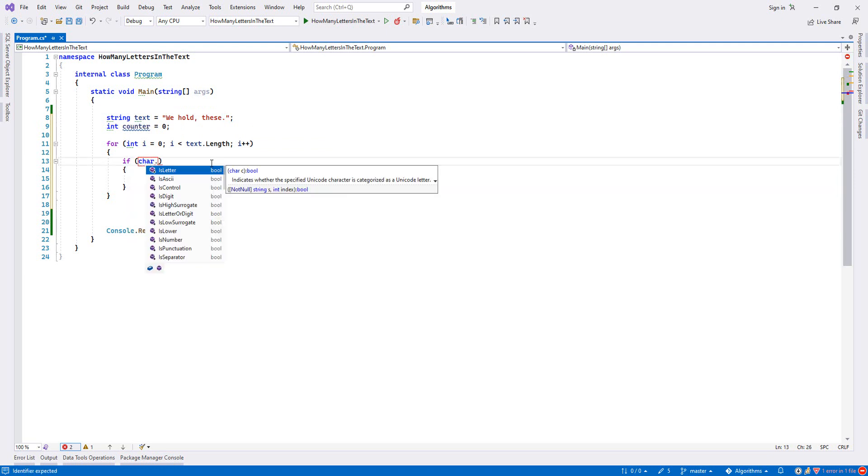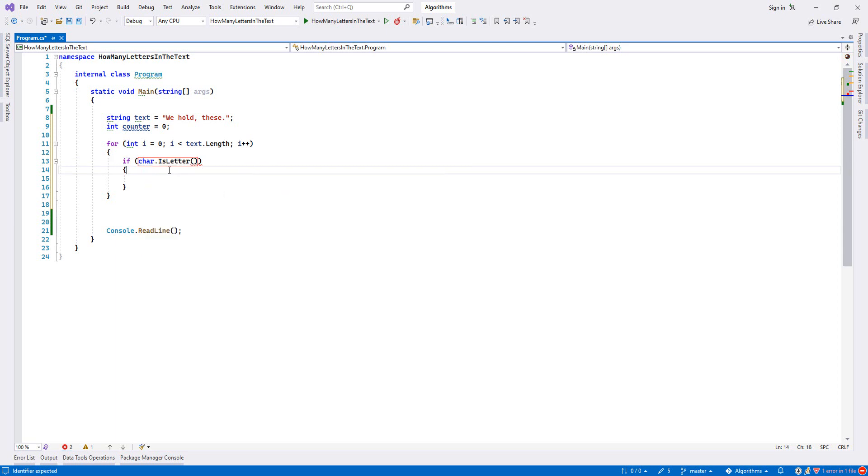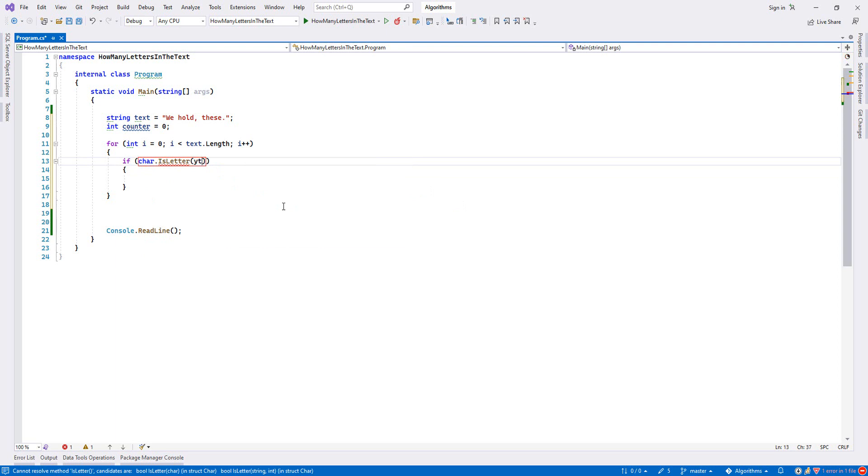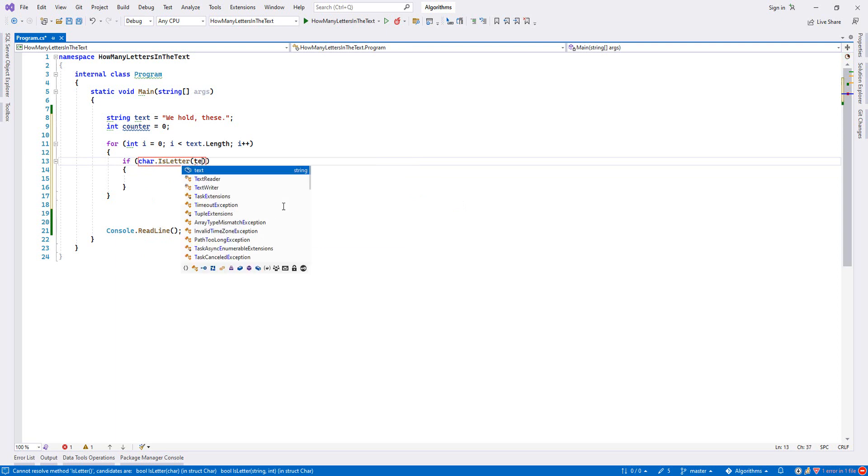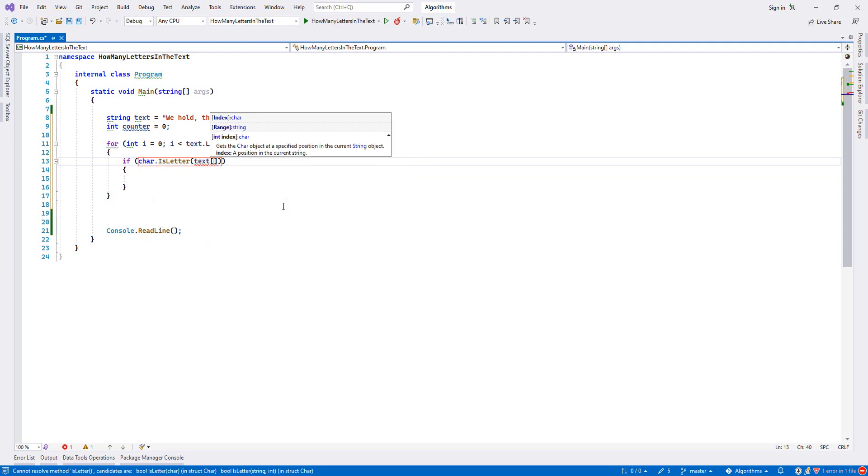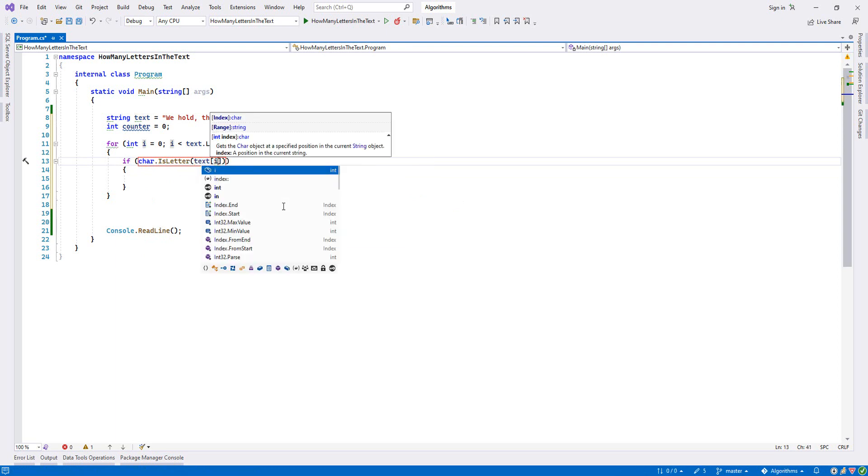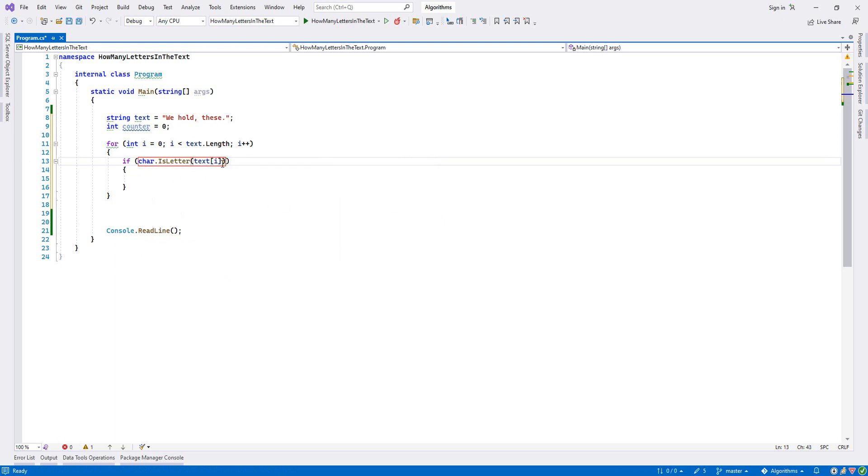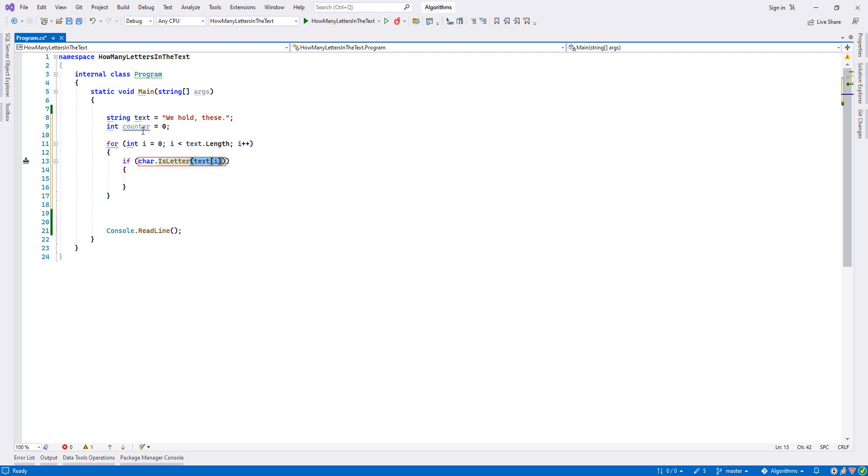So I'll just click here and then I write char.isLetter. I'll pass my text - this is char because each element of a string array is a char. So this is like text[i]. If it is a letter, the statement will be true.